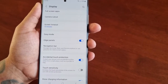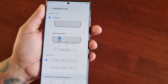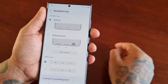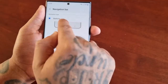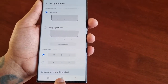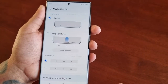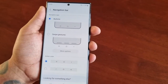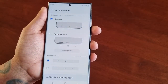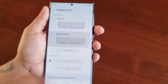Select it. Fresh out of the box when you take the phone out of the box, the buttons are enabled — the back button, the home button, and the recent apps button. However, if you don't like it and you want to free up space on the display, you can use the swipe gestures.